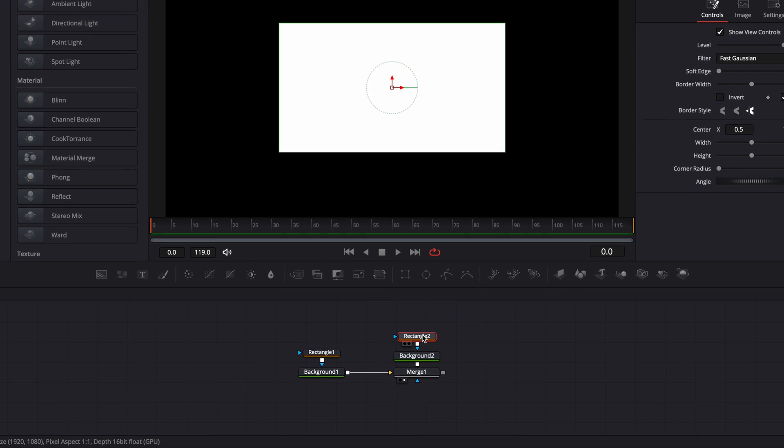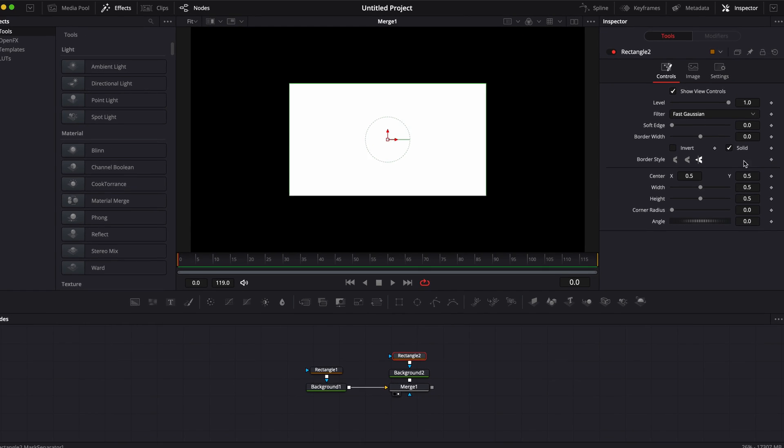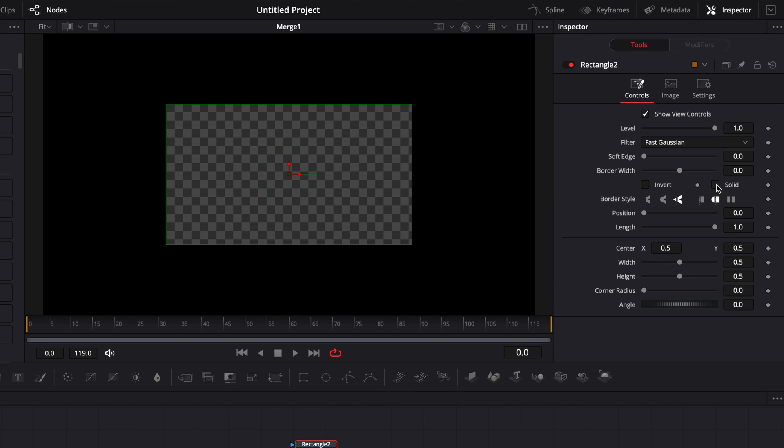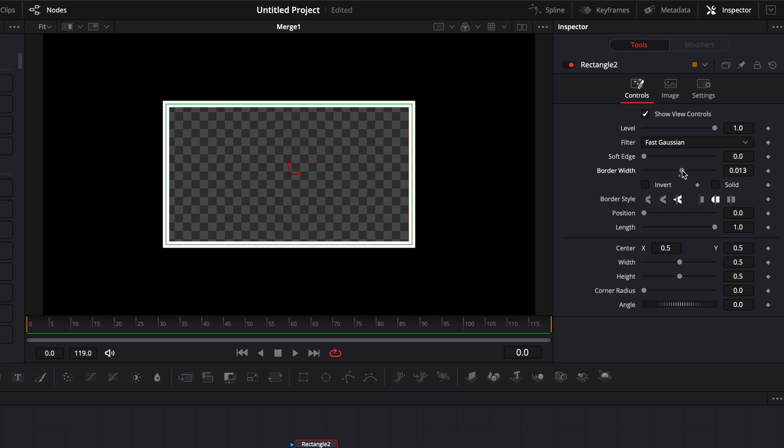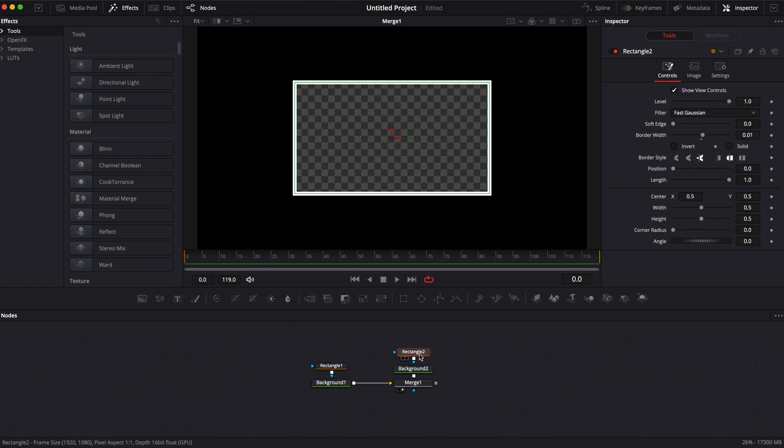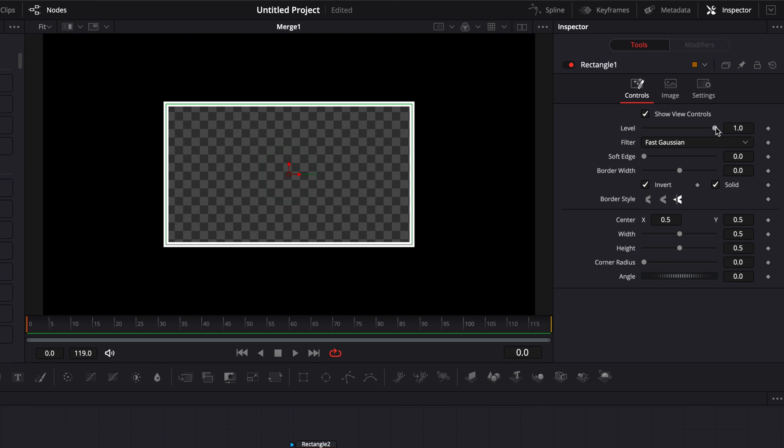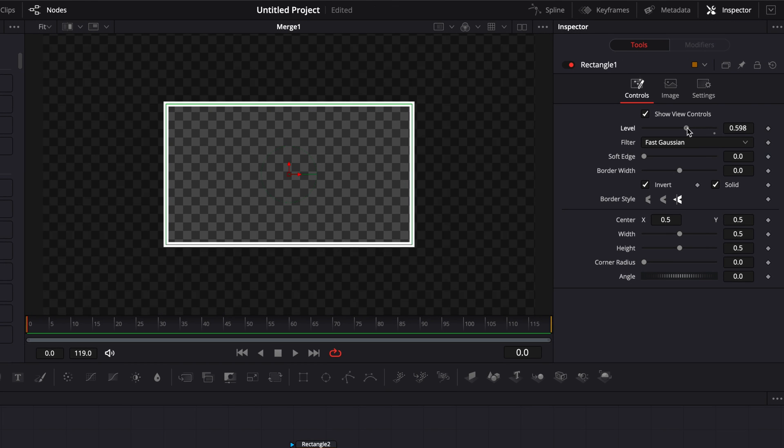Now in rectangle 2 we're going to untick solid and once we adjust the border width it's going to create a border. So right now we have pretty much our title if we were to adjust for example in rectangle 1 the level of opacity with the black as you can see we basically got the title finished but we still need to do a couple of things to make sure that it's easy to adjust that title.